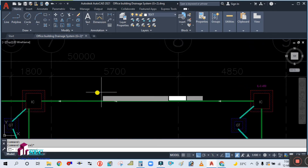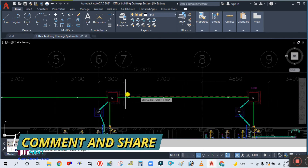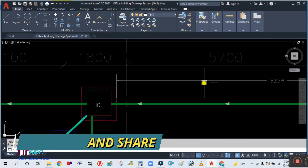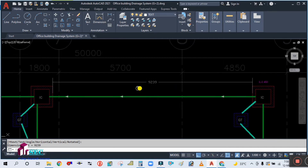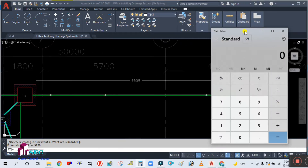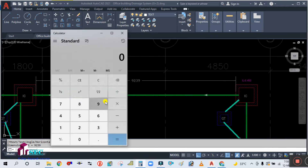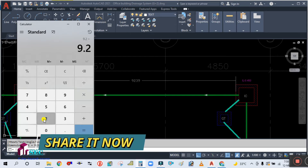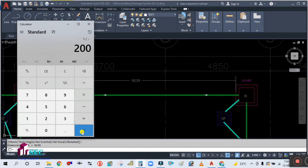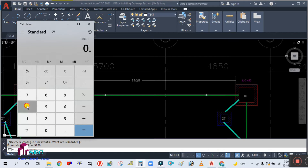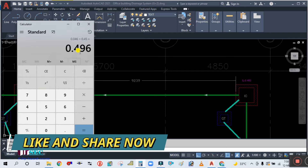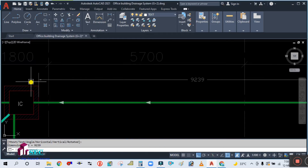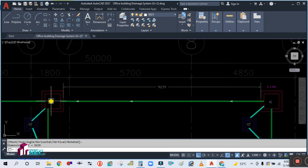Now check the distance from this first manhole to the next manhole. It is showing 9.2 meters. To calculate the slope at a ratio of 1 to 200, divide by 200: 9.2 ÷ 200 = 0.046 meter. Add that to 0.450: 0.046 + 0.450 = 0.496 meter. So the invert level for this second manhole will be 0.496.